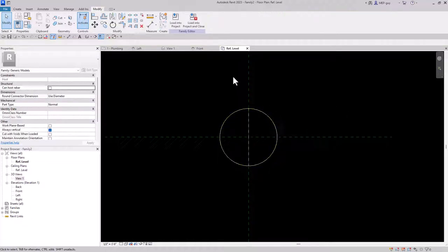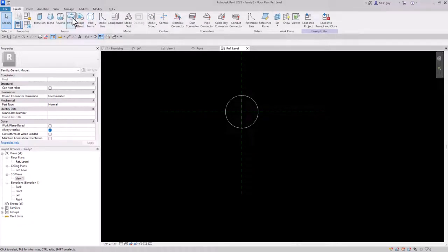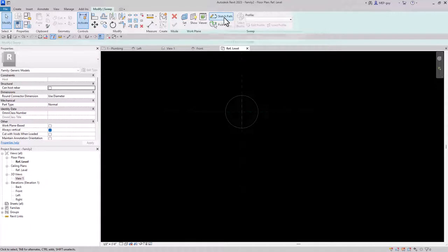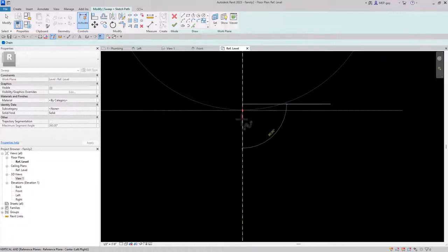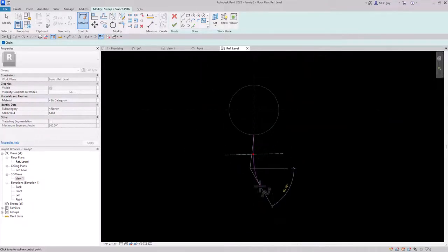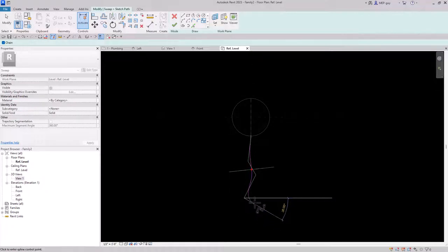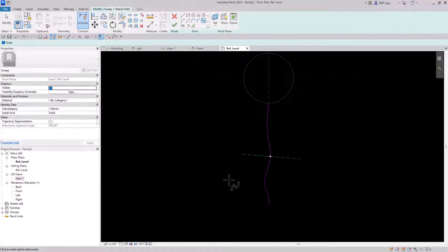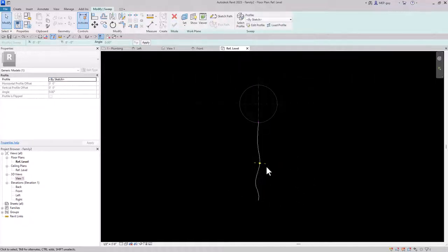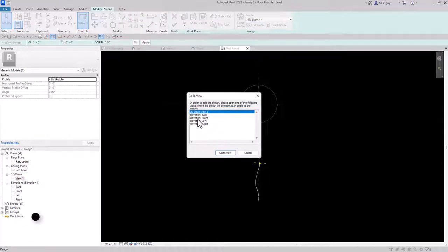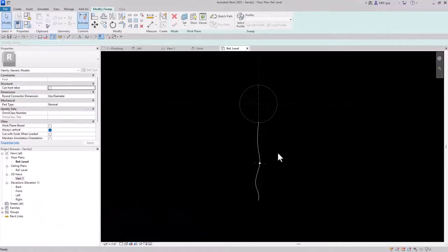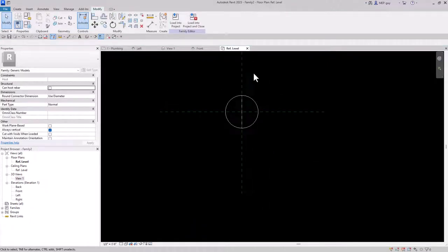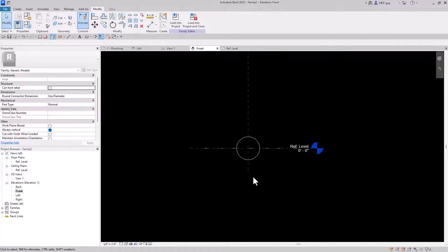Next I want to make a little string for this balloon, so we'll go up to Create and use Sweep. I'll sketch the path using a spline and go wavy, just like a balloon string would. Then I realized I was drawing in the reference level which would make the balloon on its side, so I have to undo all of this and exit. I need to be looking at this from the front so my balloon is vertical.